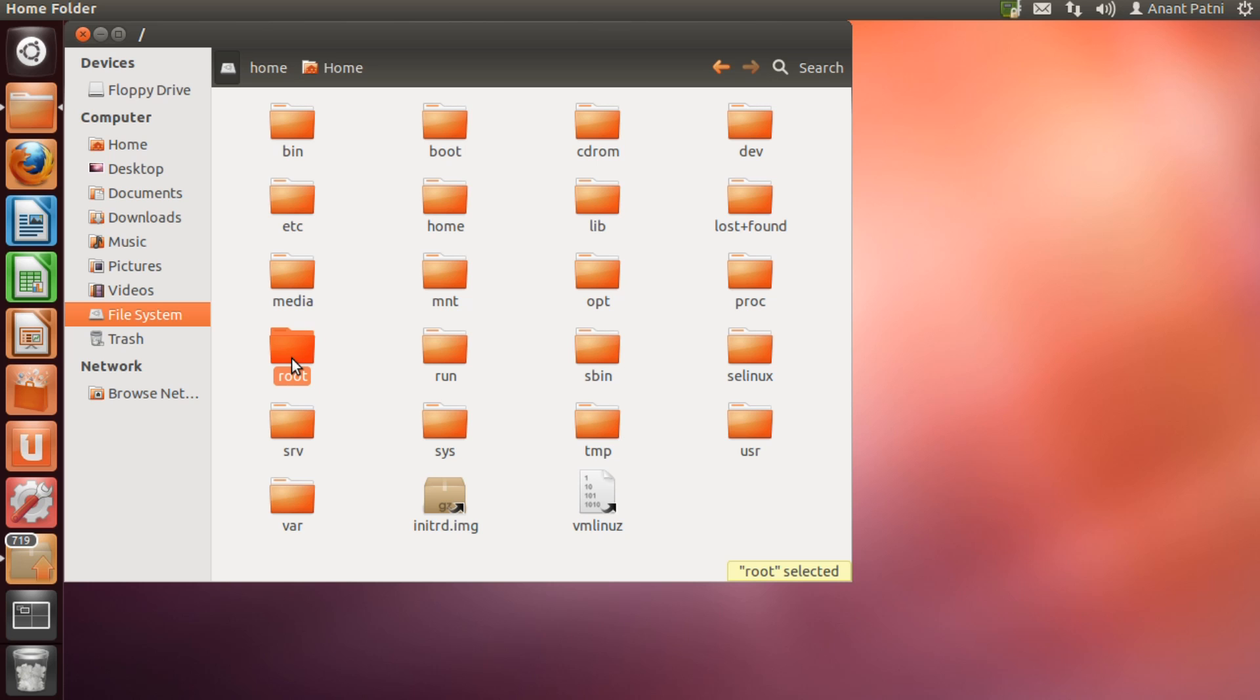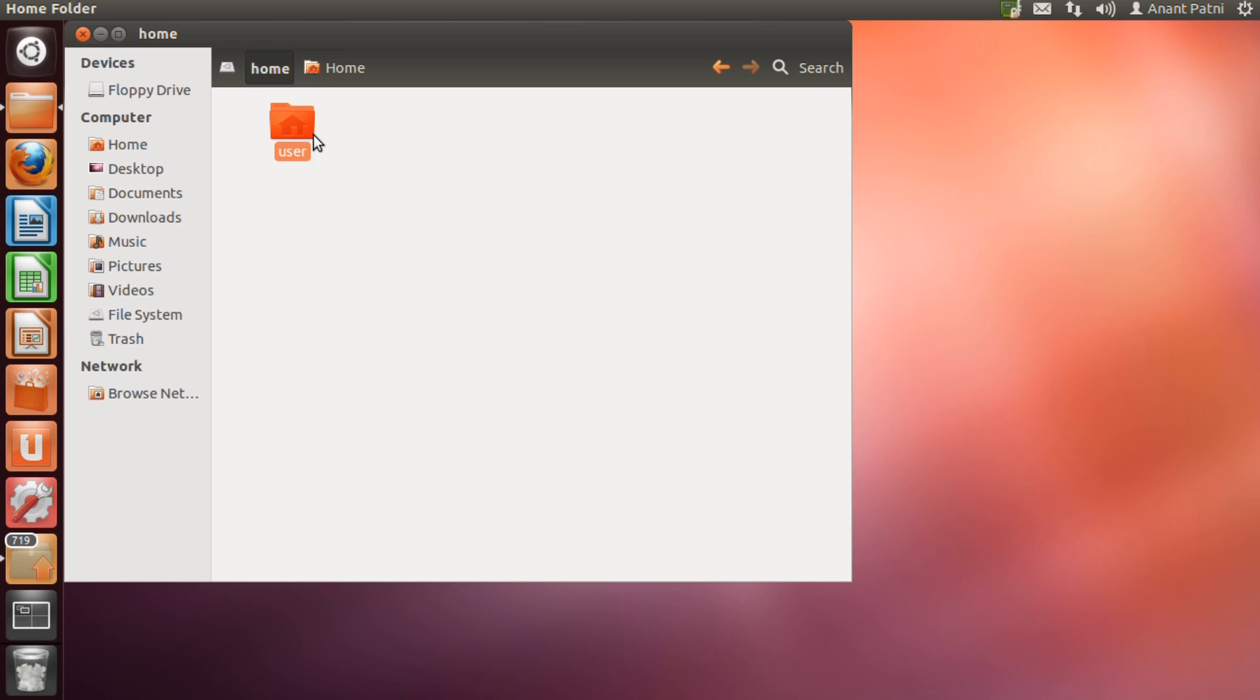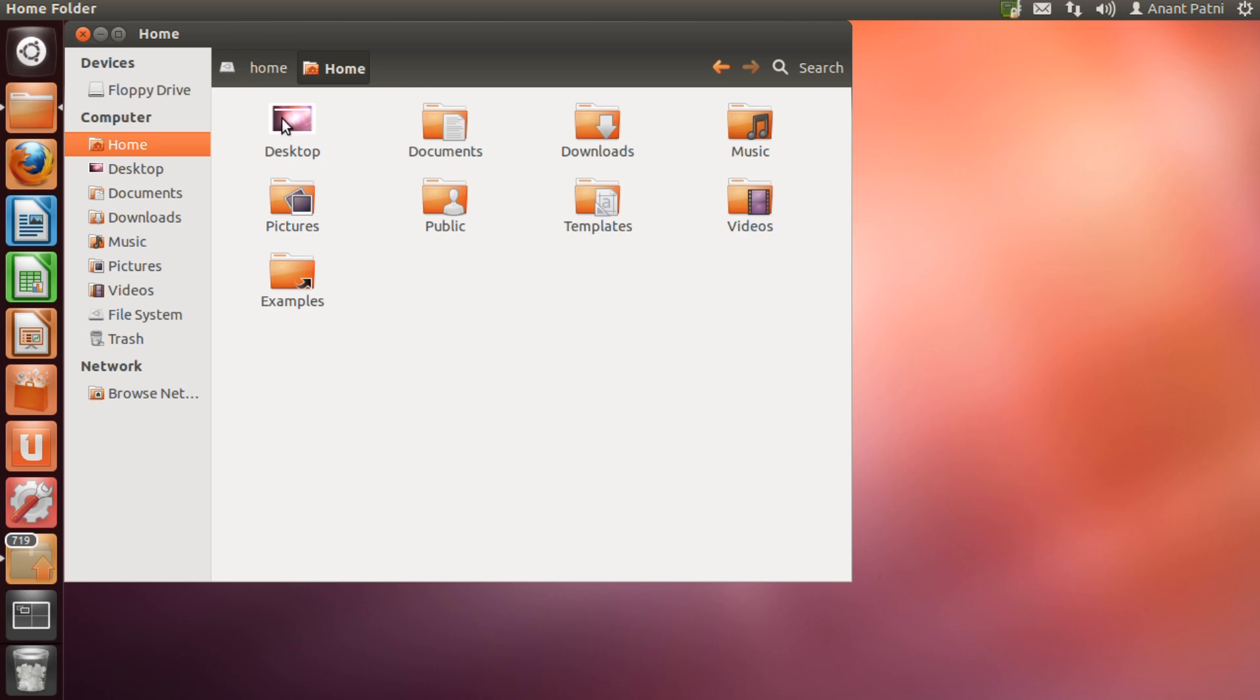A home directory is the primary repository of a user's files including that of user's configuration files and it is usually the directory in which a user finds itself when it logs into a system. Home directories for users other than the root are by default created in the home directory, which is another standard subdirectory of the root directory.